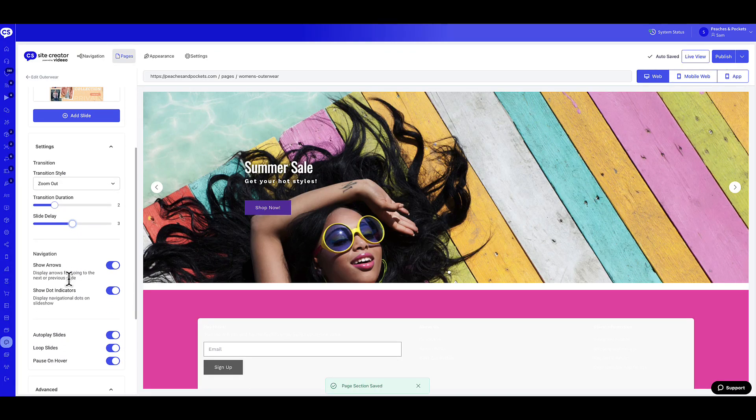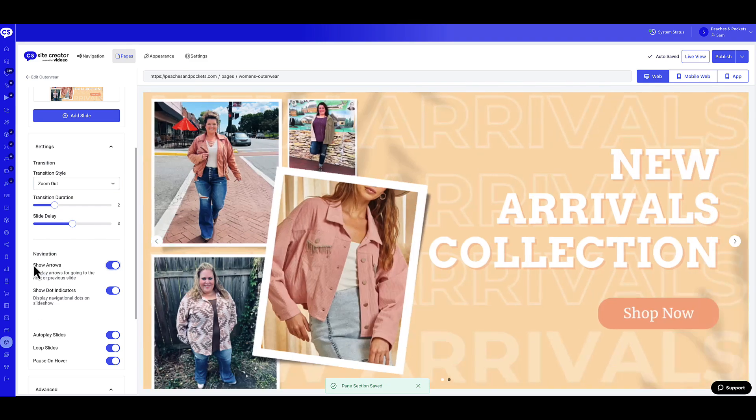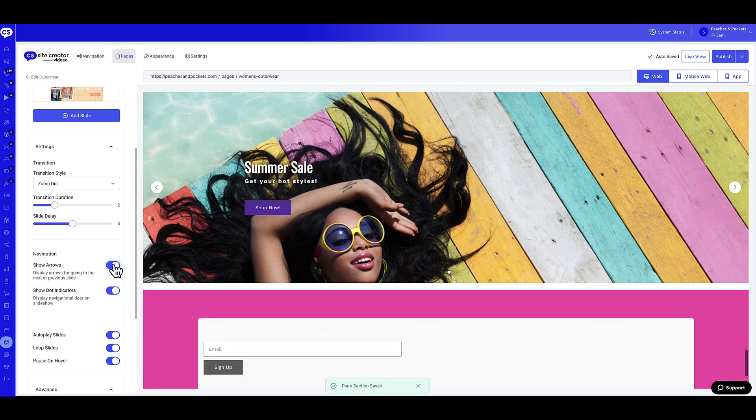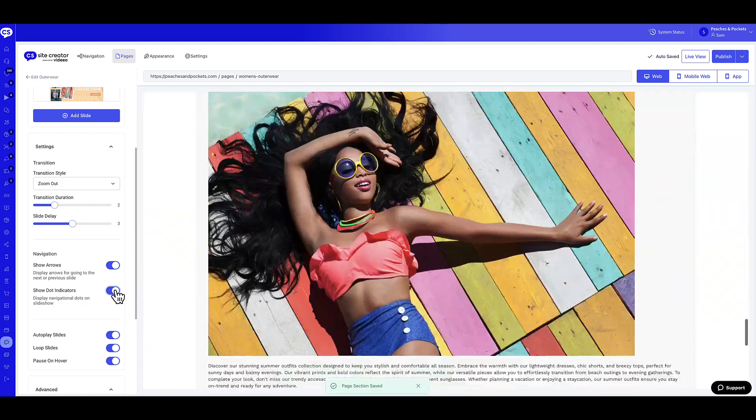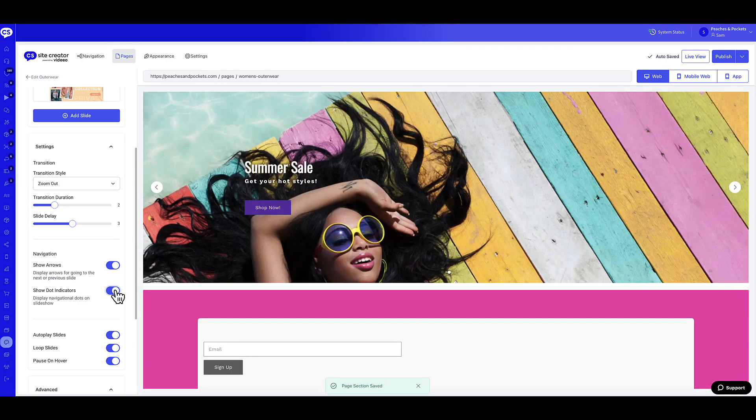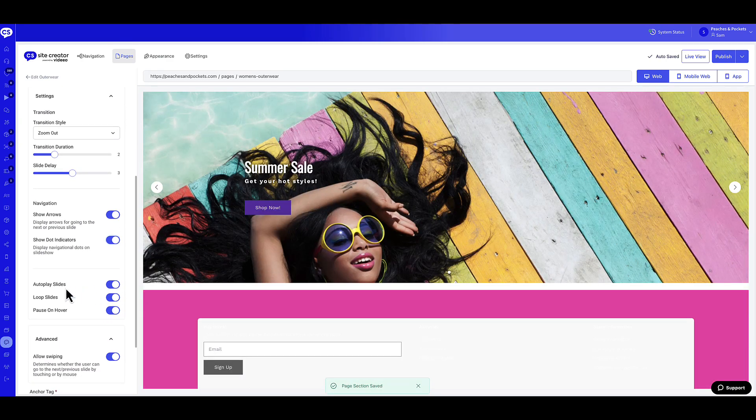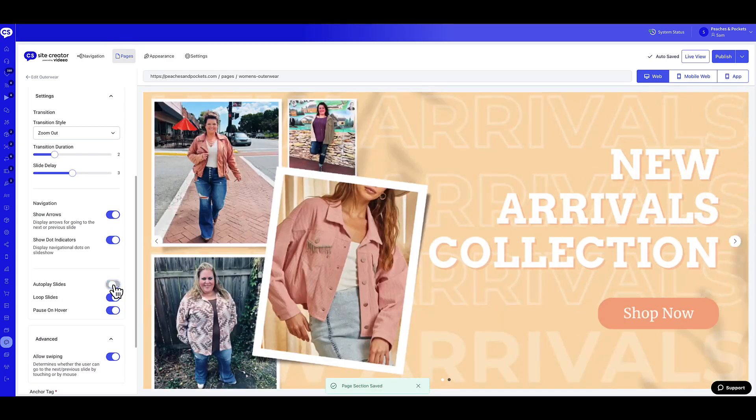Next, let's customize the navigation for the widget. Enable the Show Arrows Toggle to display arrows to navigate to the next or previous slide. Enable the Show Dot Indicators Toggle to display navigational dots on the slideshow. Enable the Autoplay Slides Toggle to autoplay the slideshow. Enable the Loop Slides Toggle to play the slideshow in a loop.